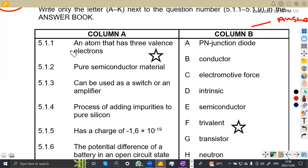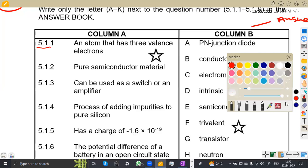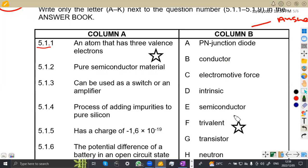Starting with 5.11: an atom that has three valence electrons. Three valence electrons — that is trivalent. If it were five, that would be pentavalent. So this one is trivalent, and we have trivalent on F. So the answer is F.